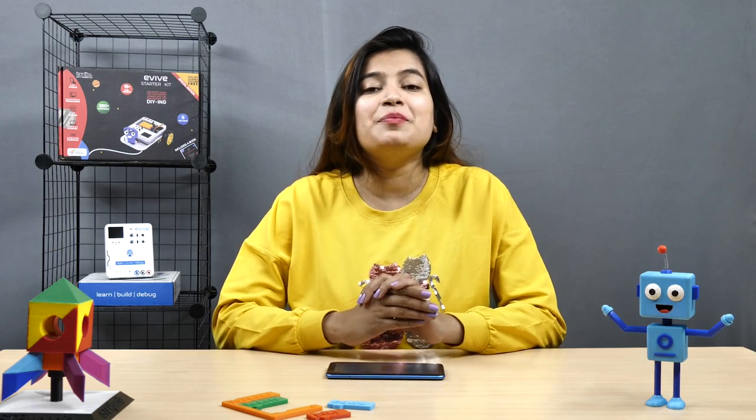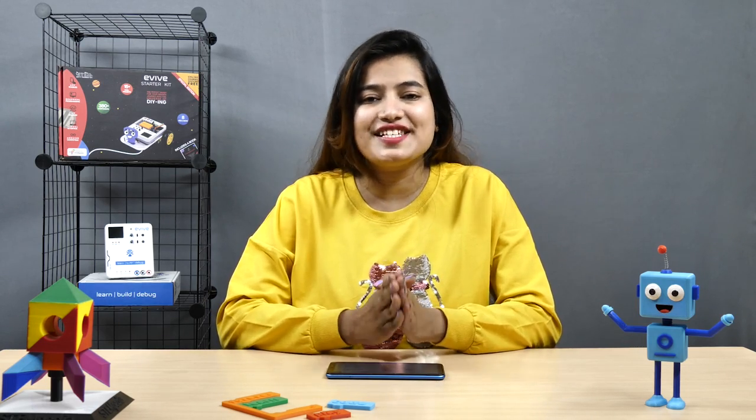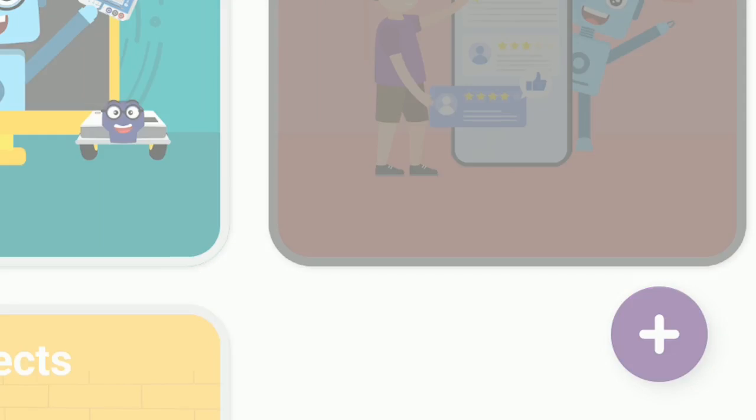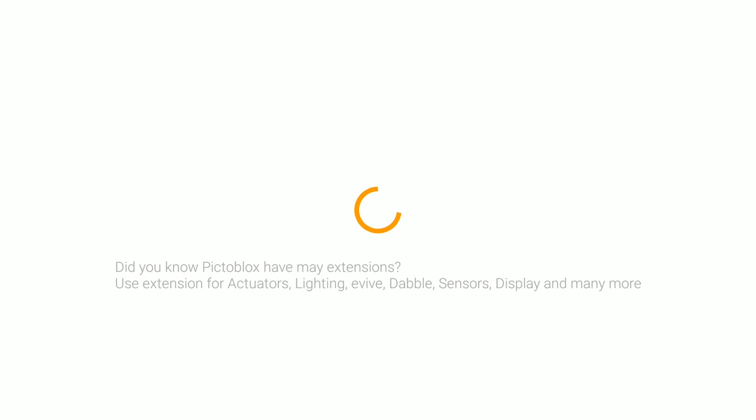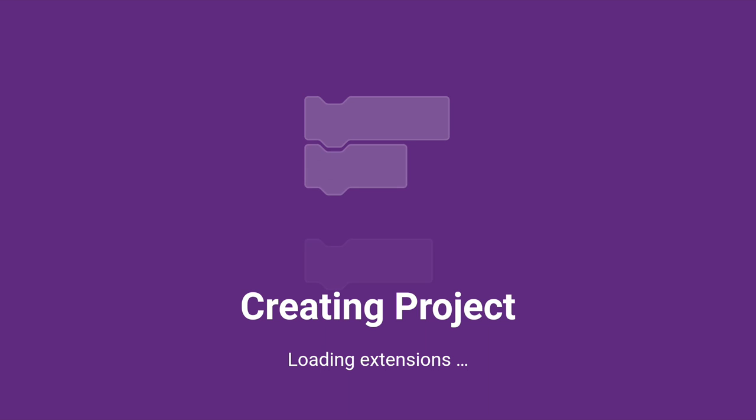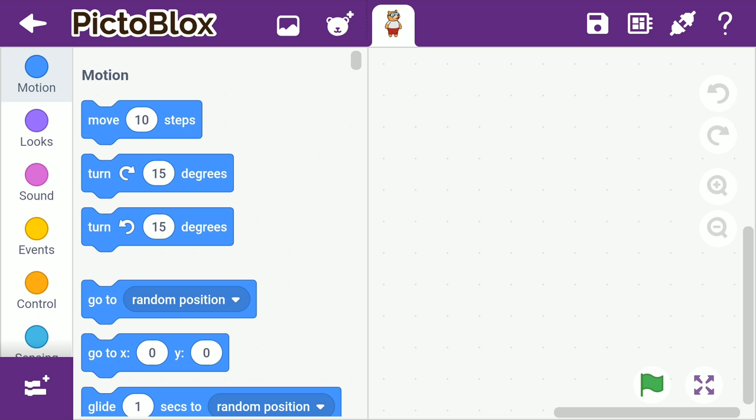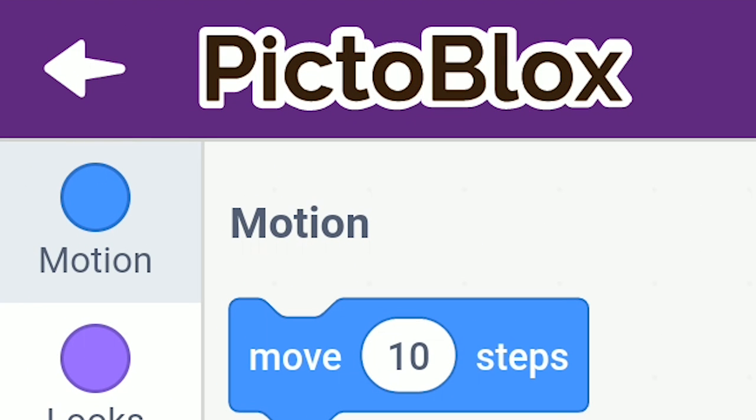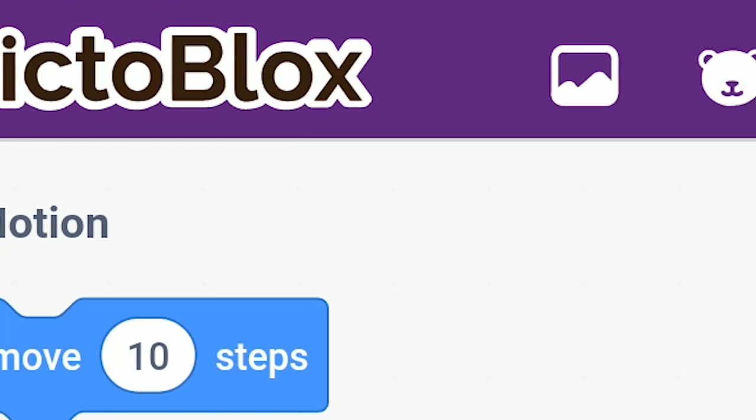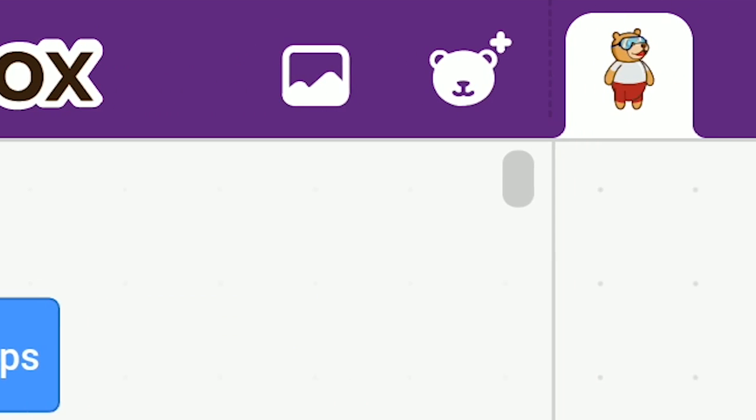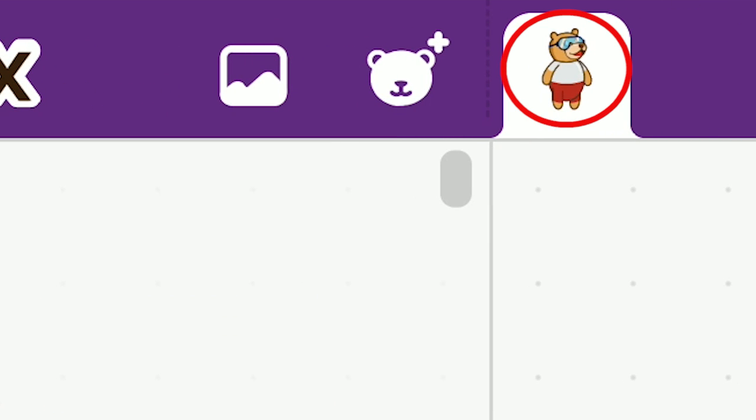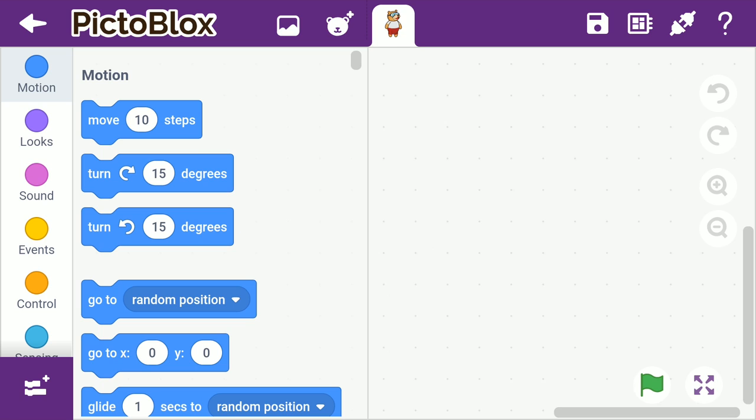Now that you have the Pictoblox app, let's have a quick look at its interface. Tap the plus button on the bottom right corner of the screen to start with a new project. Similar to its desktop version, there's a purple-colored menu bar at the top. On the bar, you'll notice the icon of a character. That's Toby, the sprite selected by default in the beginning. A sprite is nothing but an object or a character that performs different actions in the projects.